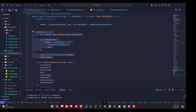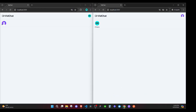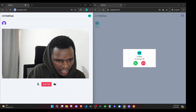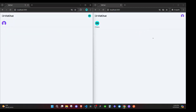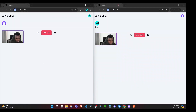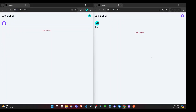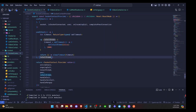Now yours will work exactly like mine. You can make a call, the call goes on, you can end the call — both sides get a call ended notification that disappears after a couple of seconds. You can answer or end the call from the call notification as well. Everything is working — you can make a call, answer it, and either party can end the call.